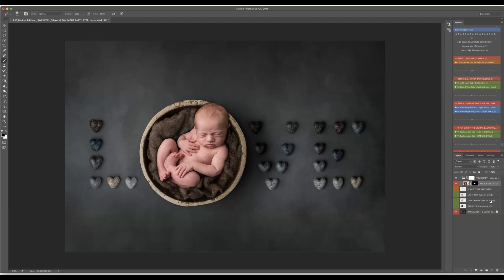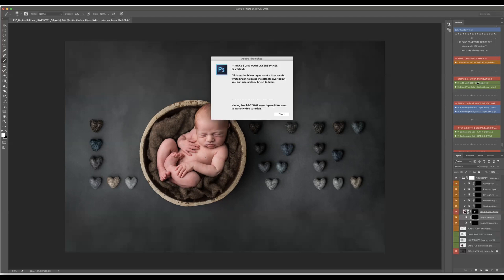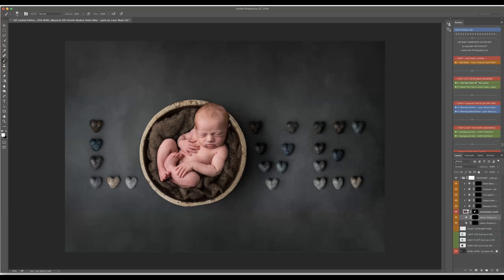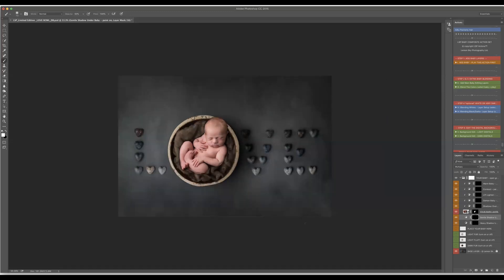And then I'm going to play the second action which is blending baby in and you have gentle shadow under the baby, heavy shadow under the baby and also shadow over the baby which makes sense because there's always shadow falling on your baby. Then the first one I will do the gentle one which spreads behind the baby somewhere here.